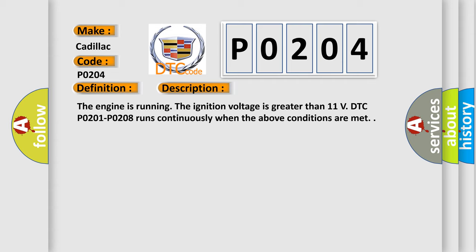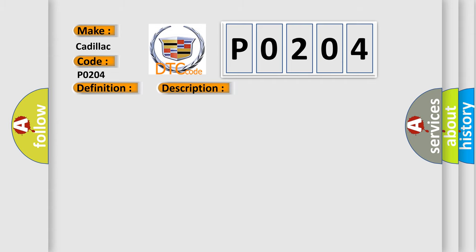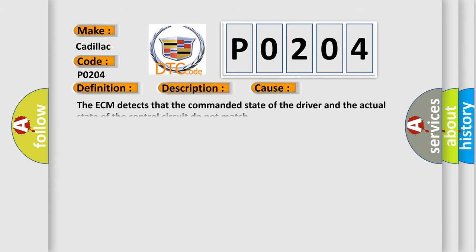This diagnostic error occurs most often in these cases. The ECM detects that the commanded state of the driver and the actual state of the control circuit do not match.